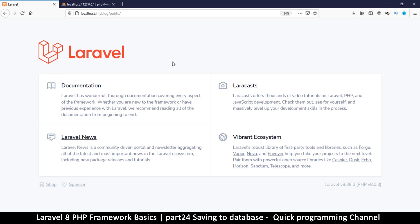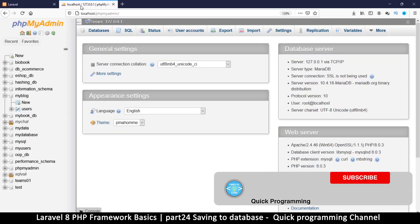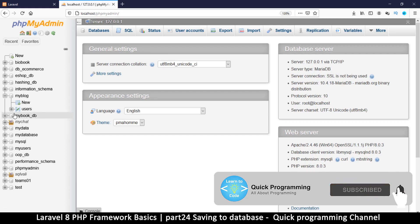Hello and welcome. In this particular episode we want to look at saving data to the database, updating the data and deleting the data. This is going to constitute the CRUD — create, insert, update and delete.